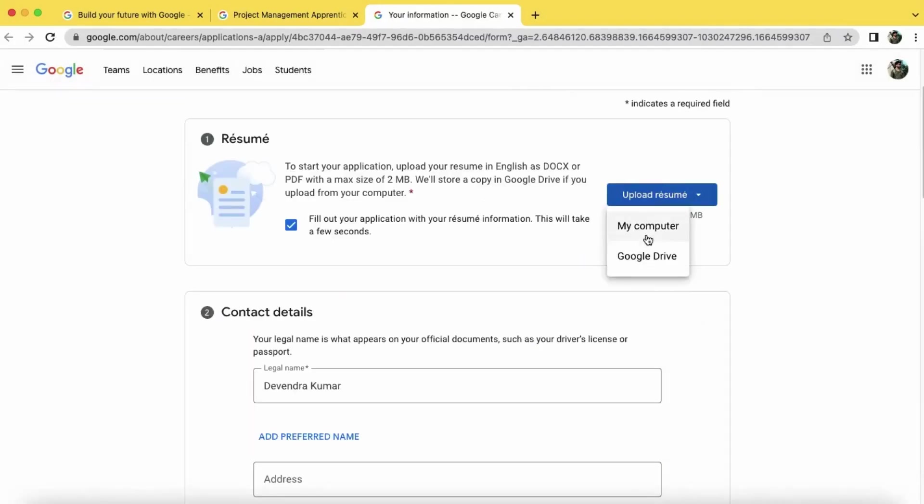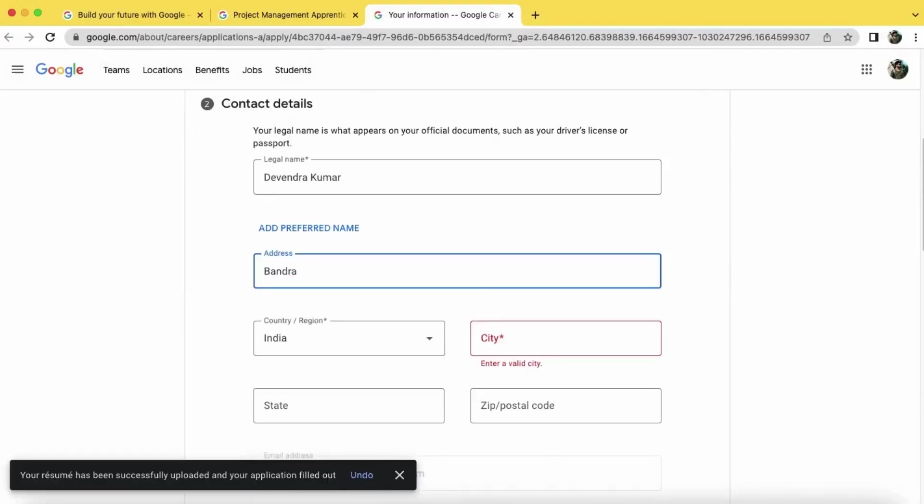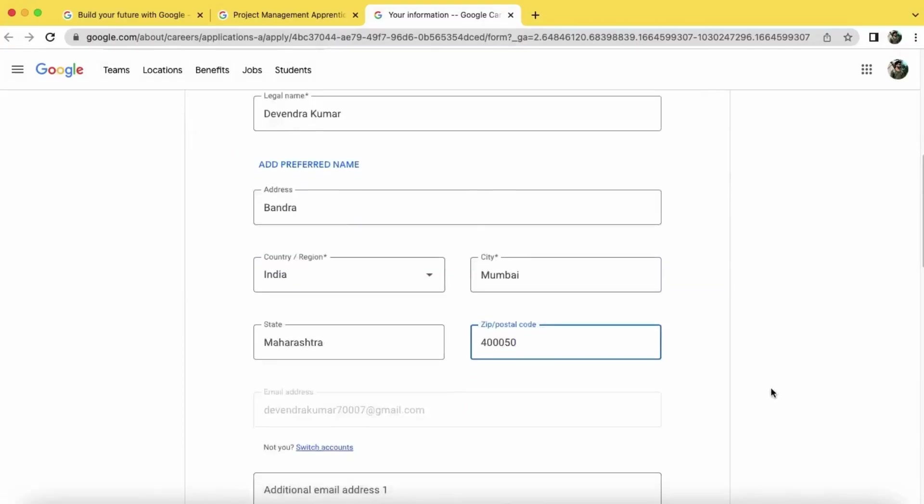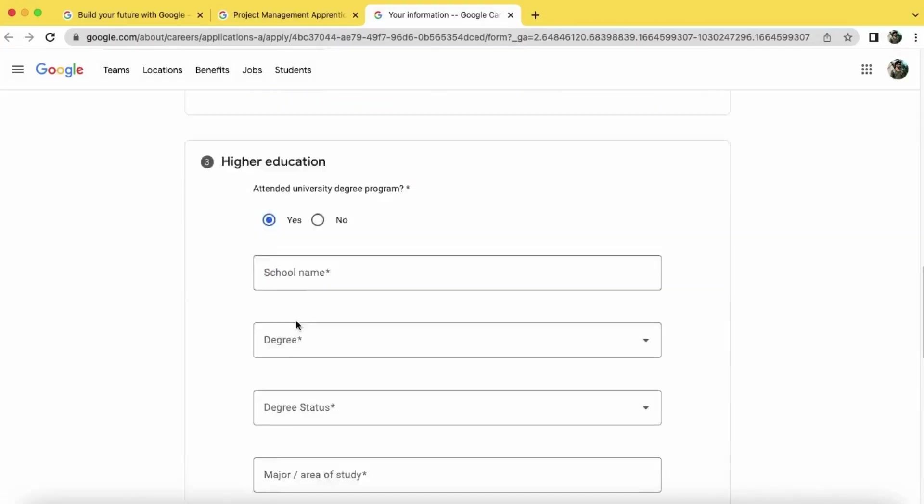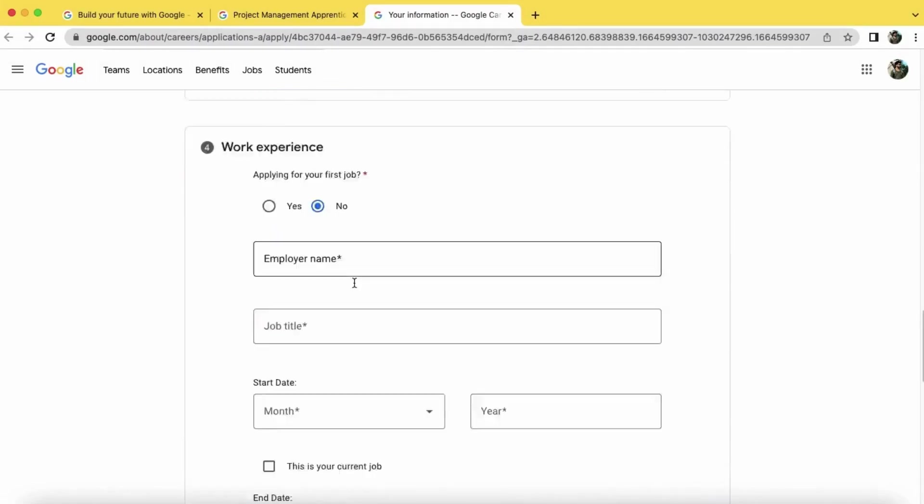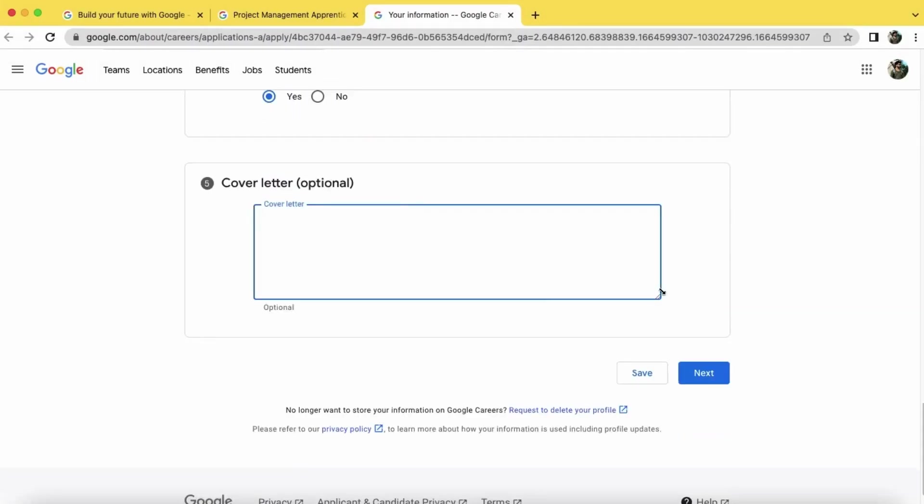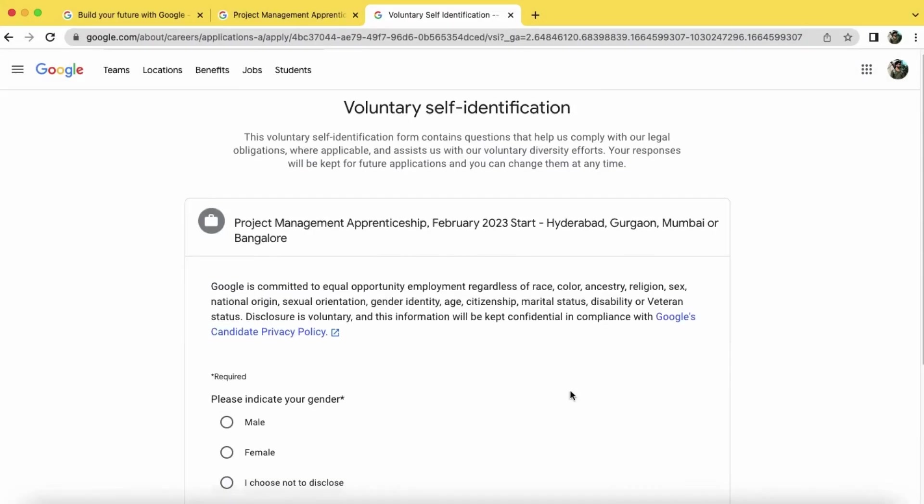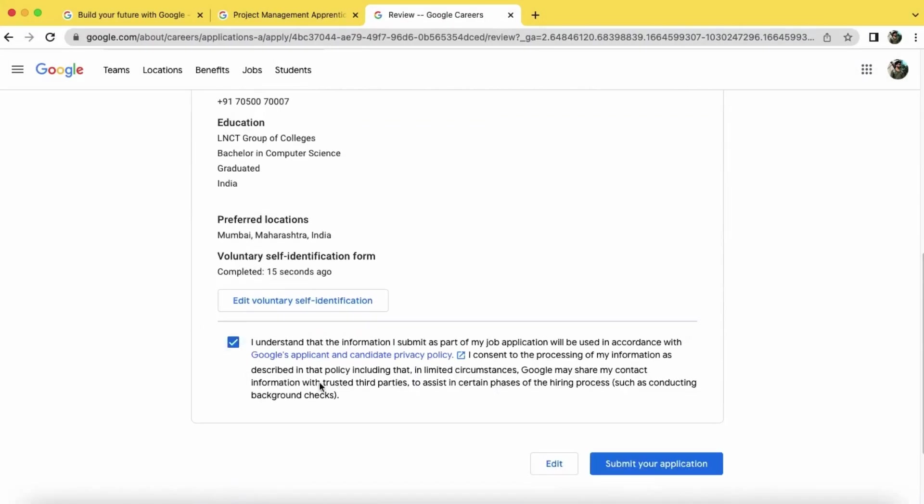Hi guys, the Google Apprenticeship program application is now open on the Google Carrier site. In this video, I will show you how to apply for the Google Apprenticeship program.